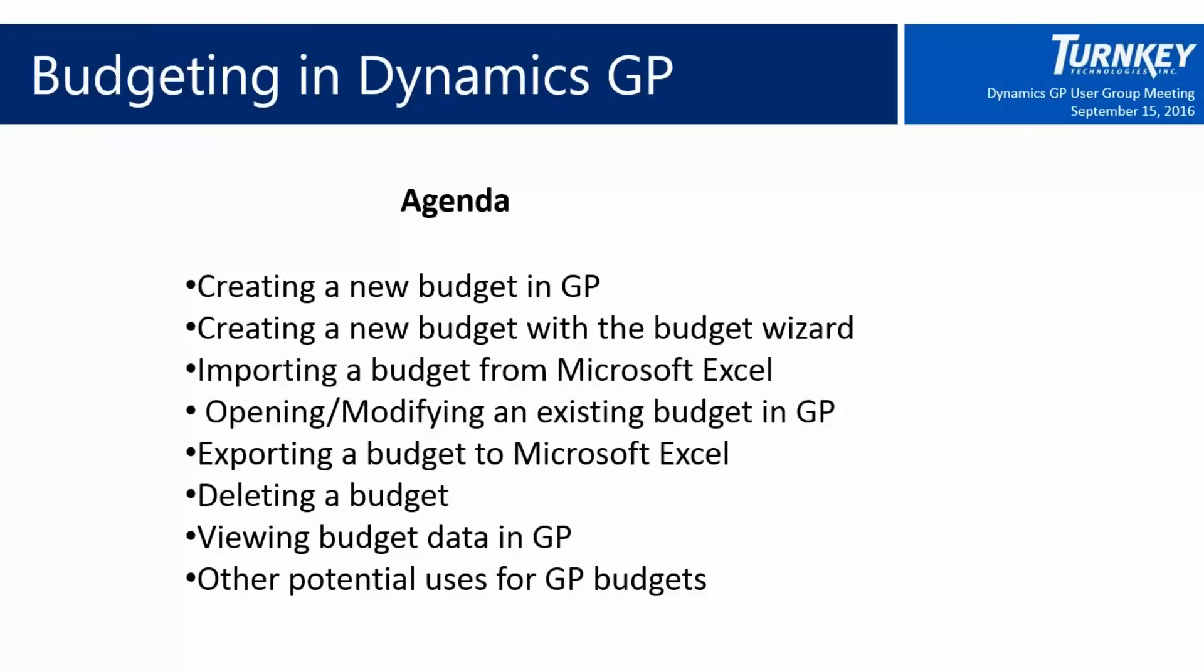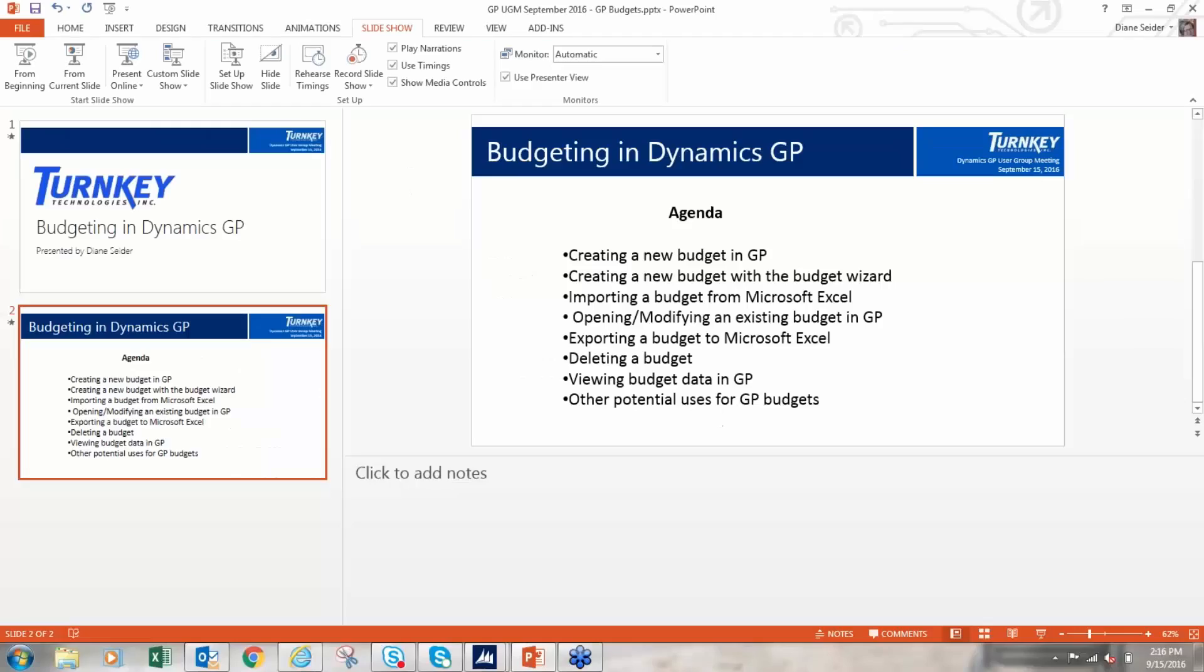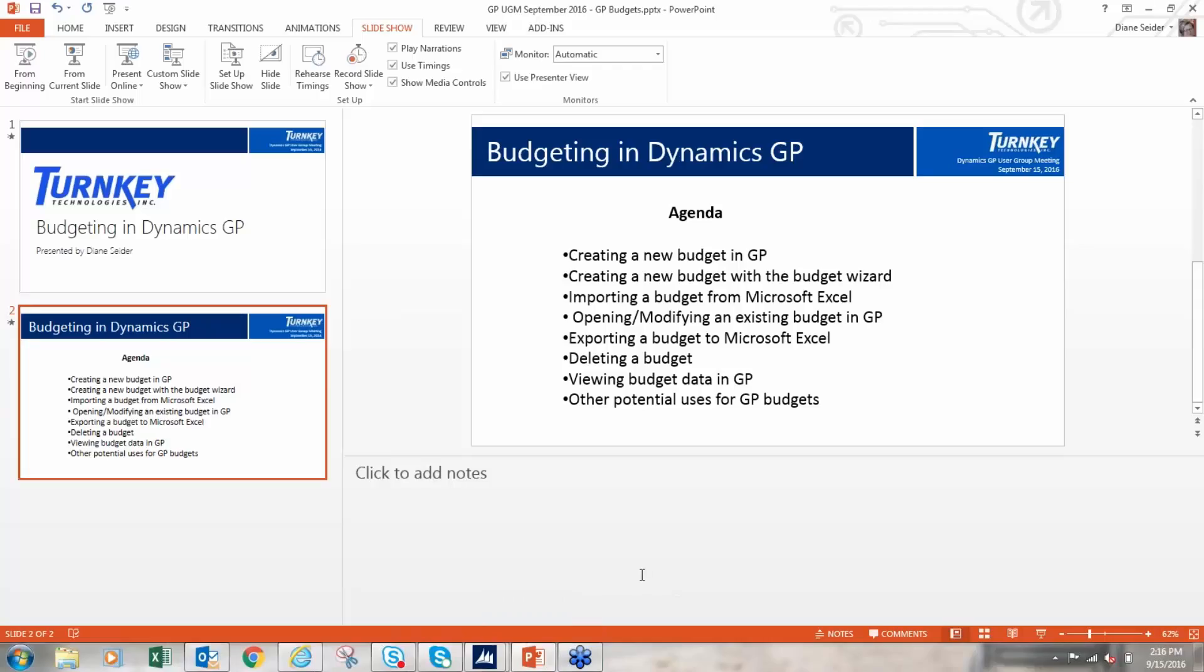So our agenda for budgeting - I'm going to show you in a demo how to create a new budget in GP, then we're going to create a new budget using the Excel budget wizard, import a budget from Excel, open and modify an existing budget, export a budget to Excel, delete, view budget data, and then at the end we're going to talk about a few potential other uses for the GP budget functionality.